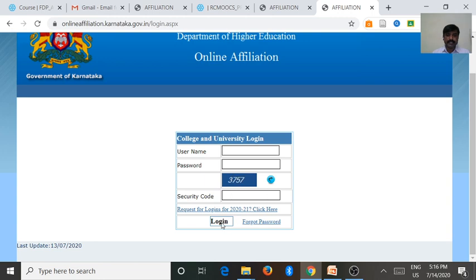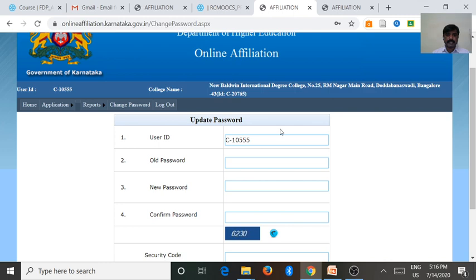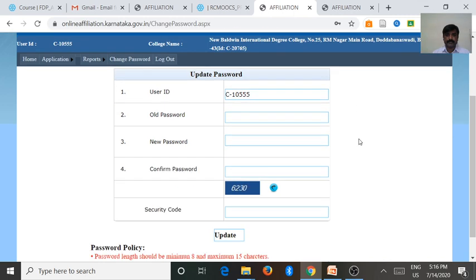Then go for the login. After the login, we will get this screen.